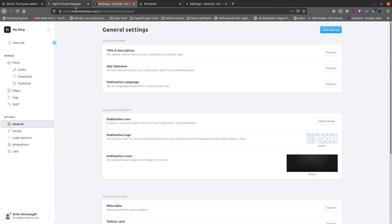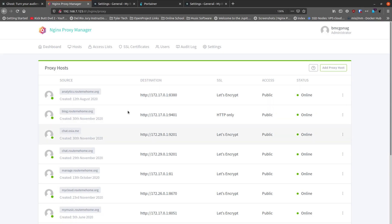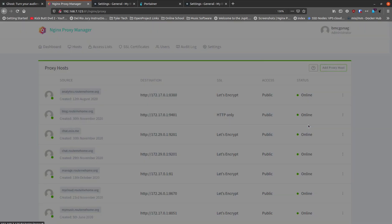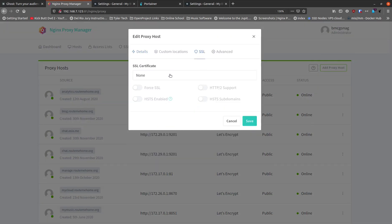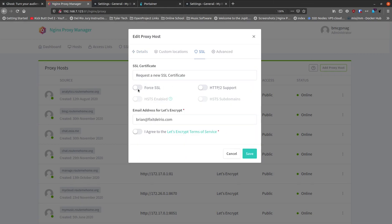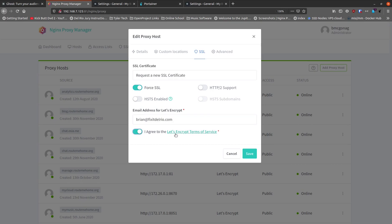It's not secured yet — just HTTP. To secure it, go back into Nginx Proxy Manager, click the three dots on that entry, click Edit, jump to the SSL tab, drop down and choose Request New SSL Certificate. Check Force SSL so users don't go to the non-SSL site. Make sure your email address is in there, agree to the Let's Encrypt terms of service, and hit Save.